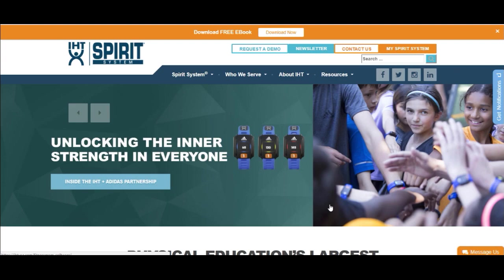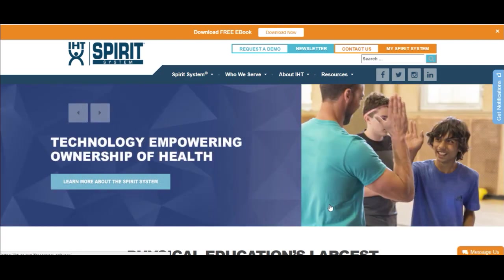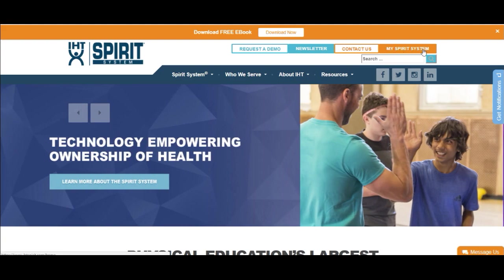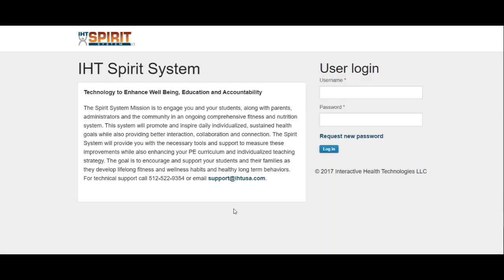The URL is IHTUSA.com. After you have logged into IHTUSA.com, there is a hyperlink called My Spirit System. After you click on My Spirit System, it will bring you into the IHT system user login.